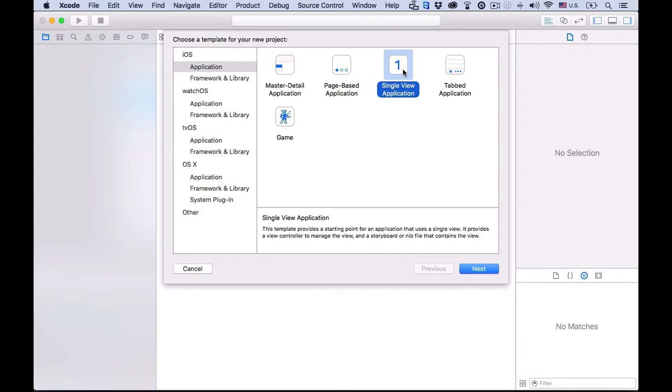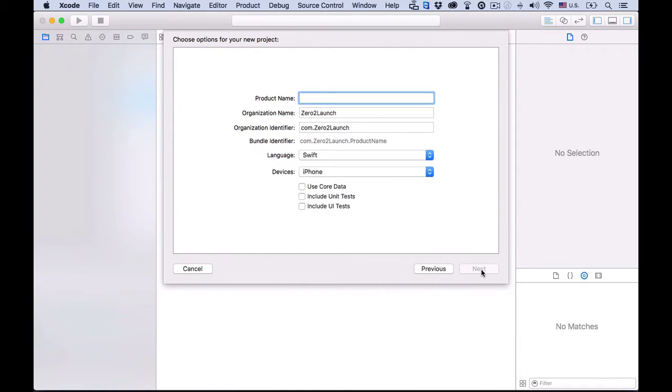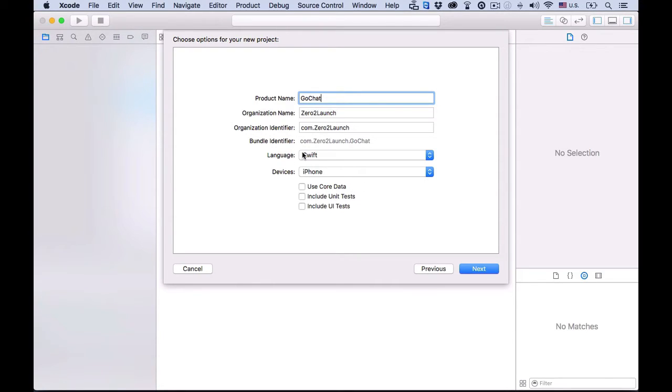because we'll build the app from a blank template. Hit Next, and then you name the project here, so we're going to call it GoChat. Then, type your name below. We'll use Swift language and build the app for iPhone devices, and then leave the rest unchecked.